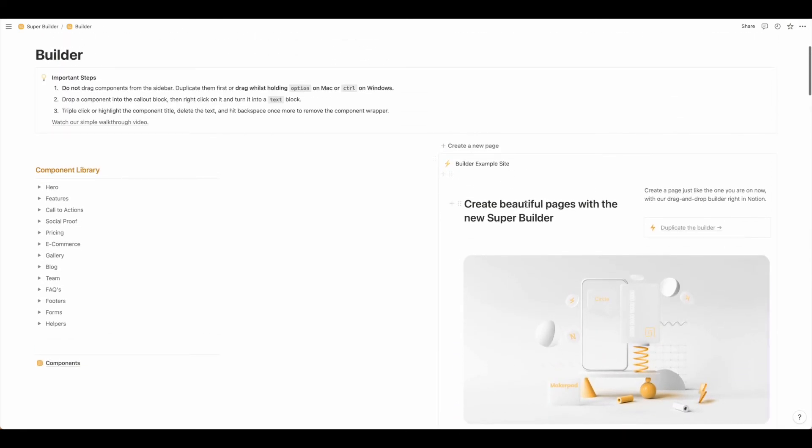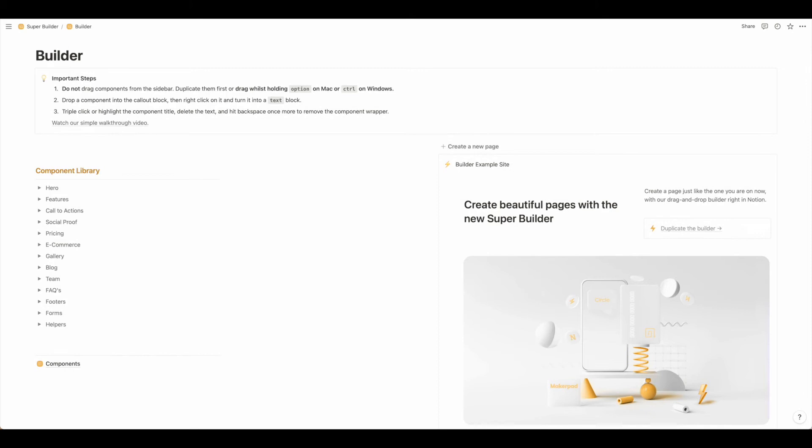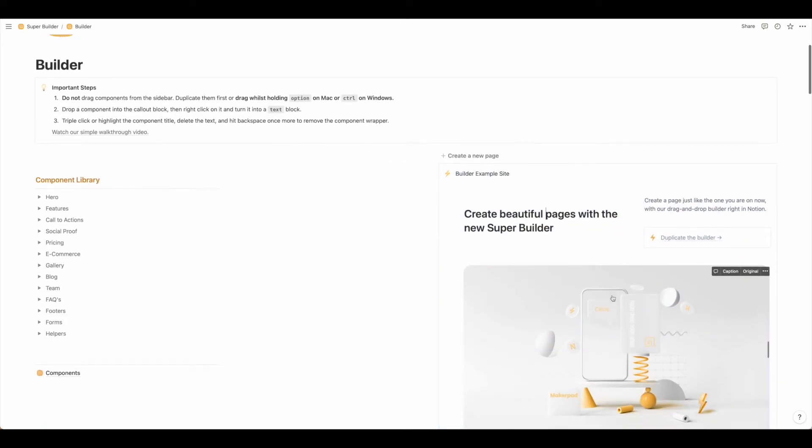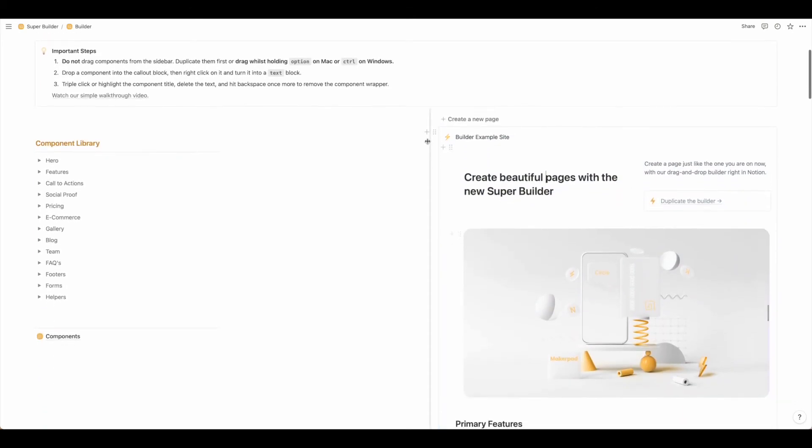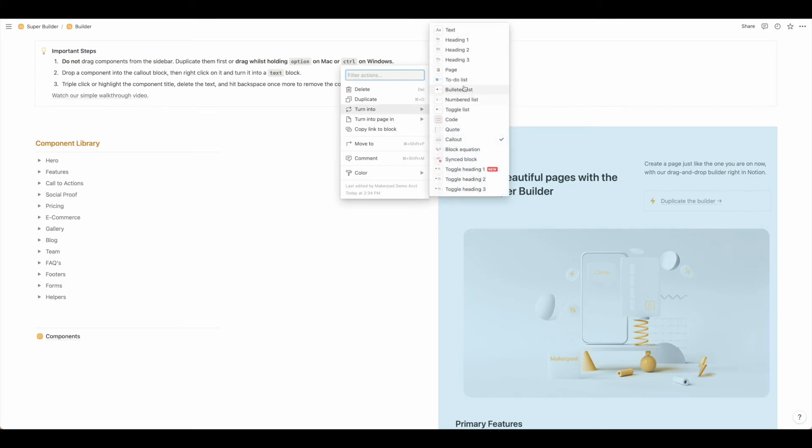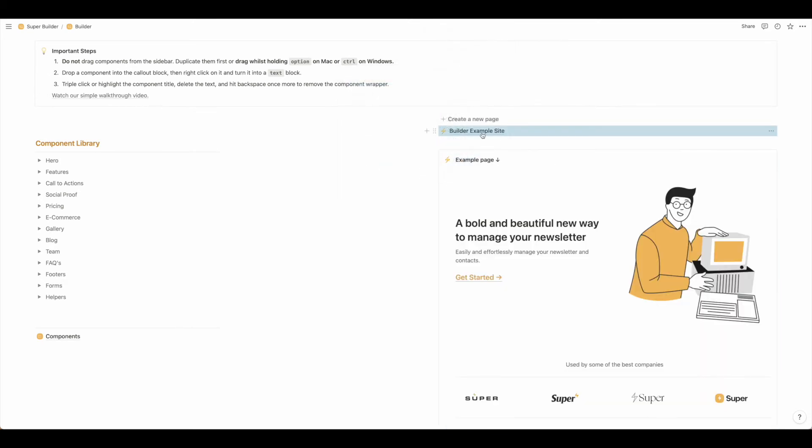We can either edit the content in here or you can turn it into a page. So highlight and hit turn into page, then you can drag this over out into its own workspace.